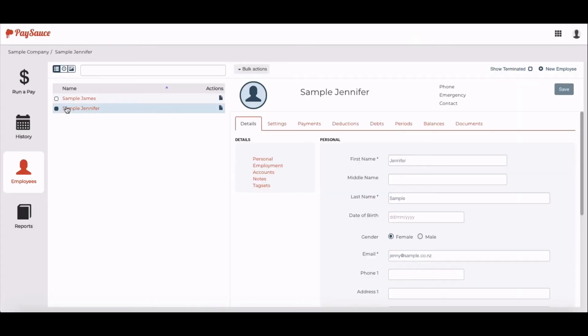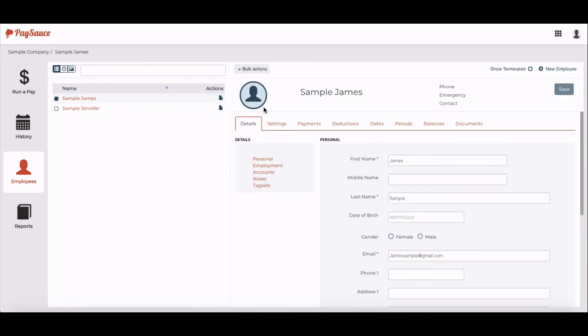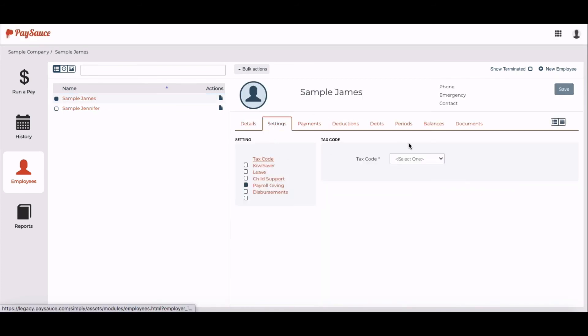If I want to edit the employees that are there, I'll just click on their name and go across to the right-hand side of the screen and click on the appropriate heading.